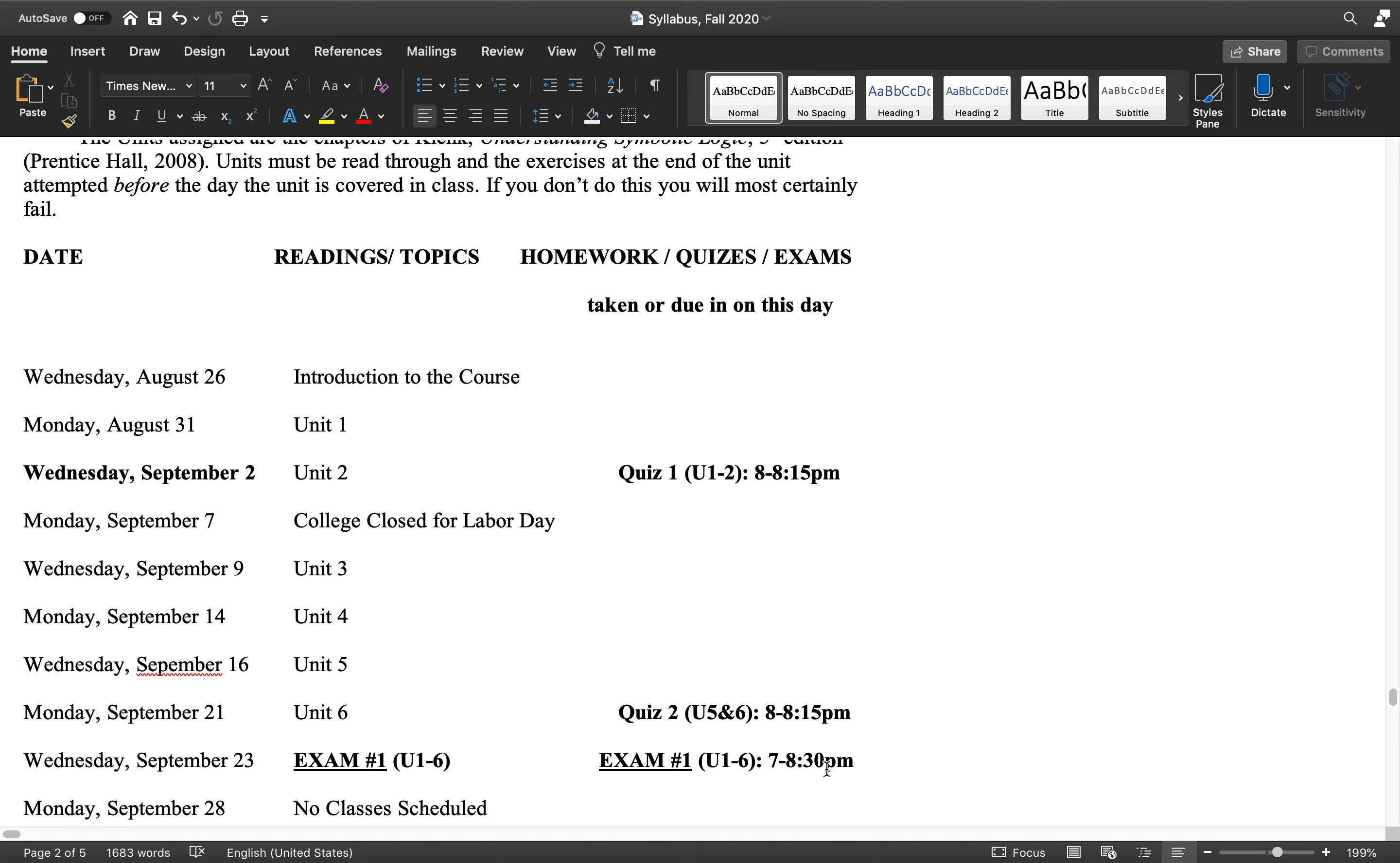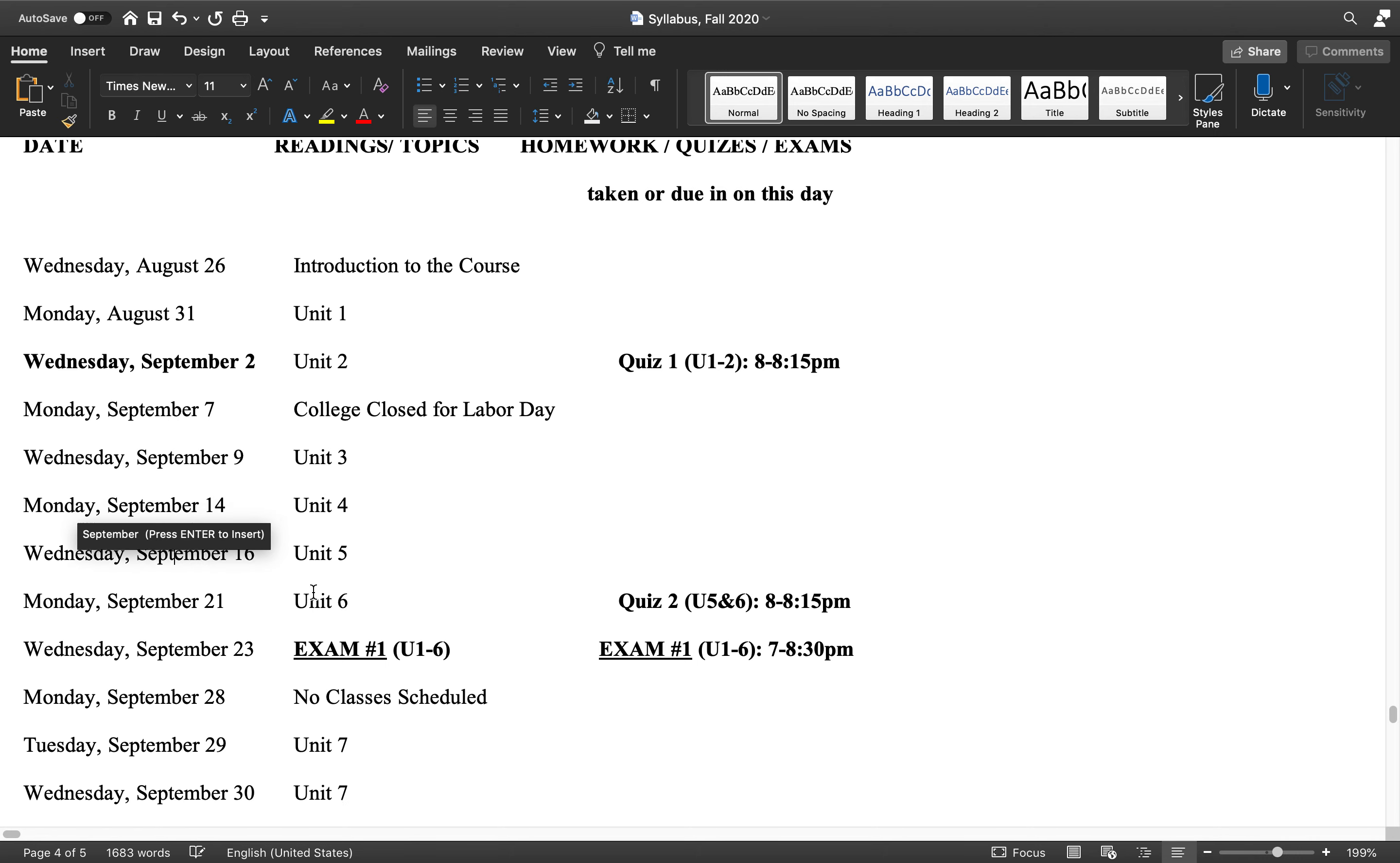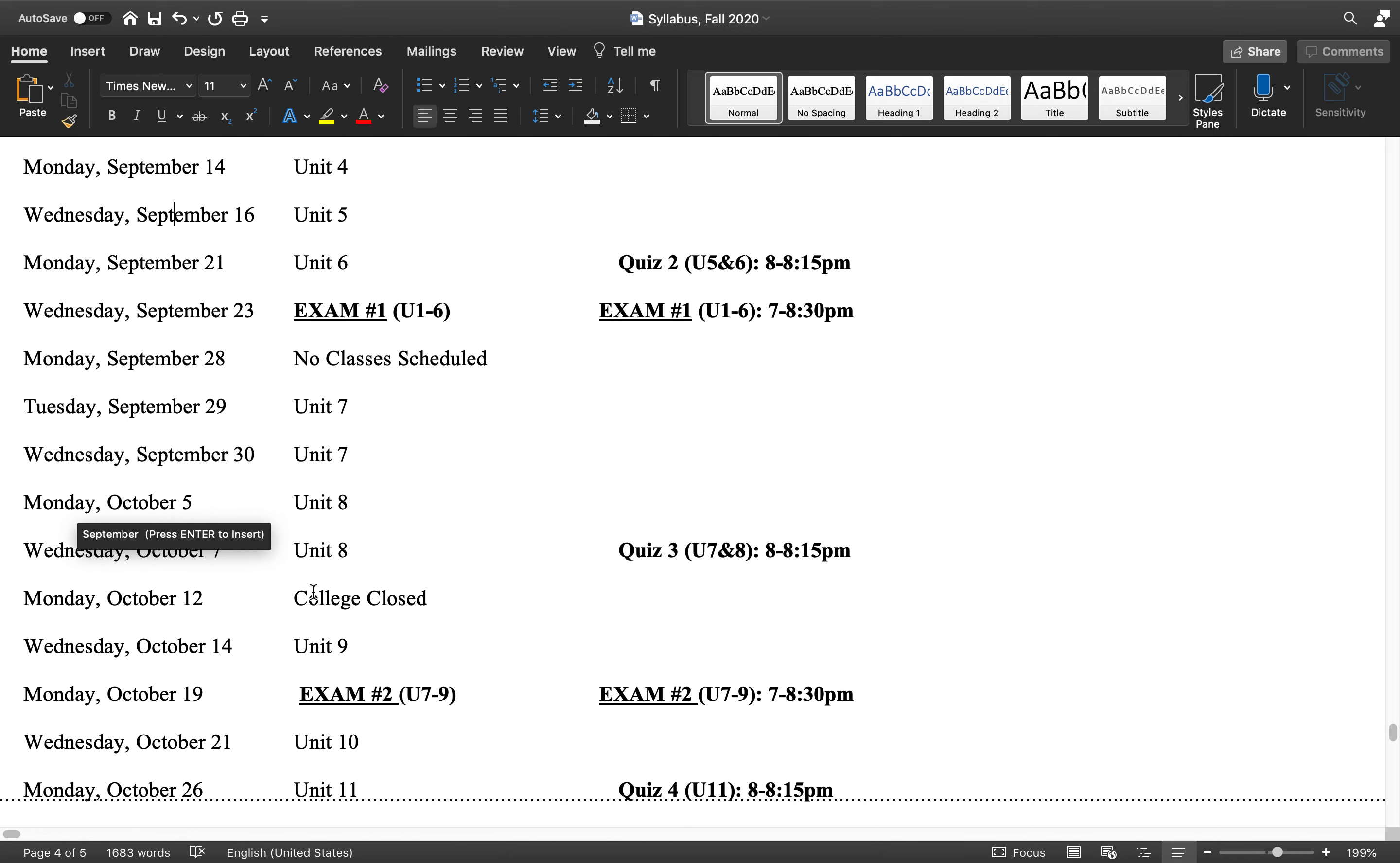You'll be getting them by email, returning them by email. I will be returning them to you by email. And that's it.